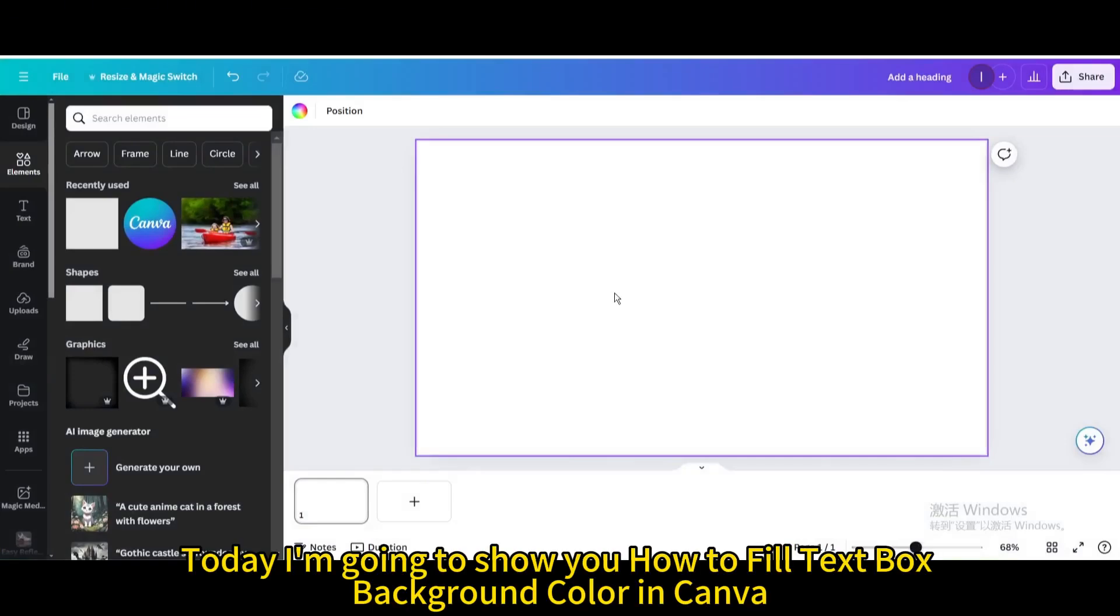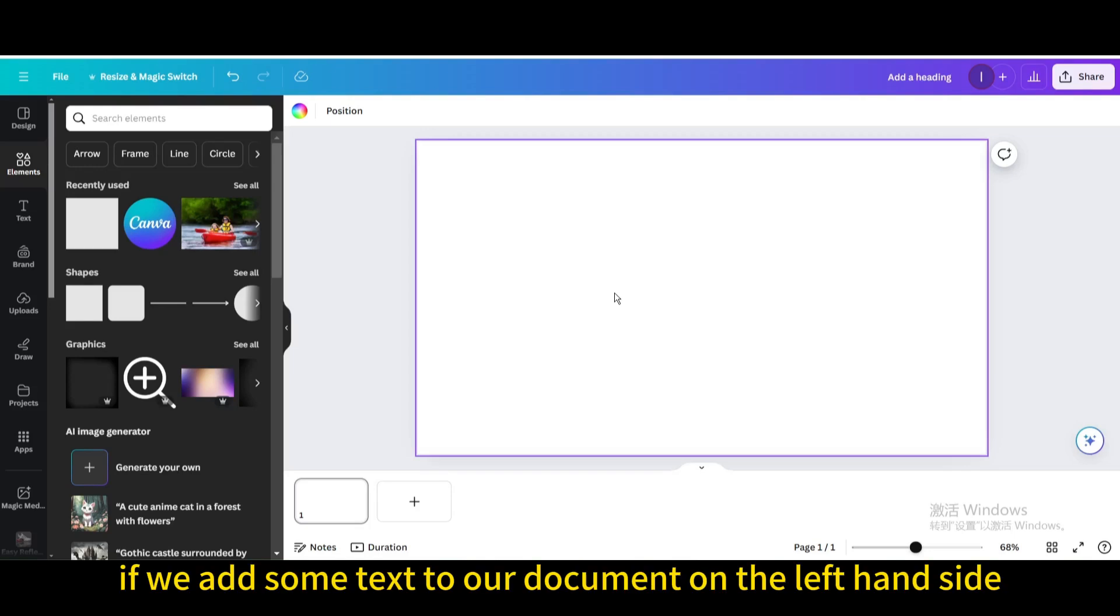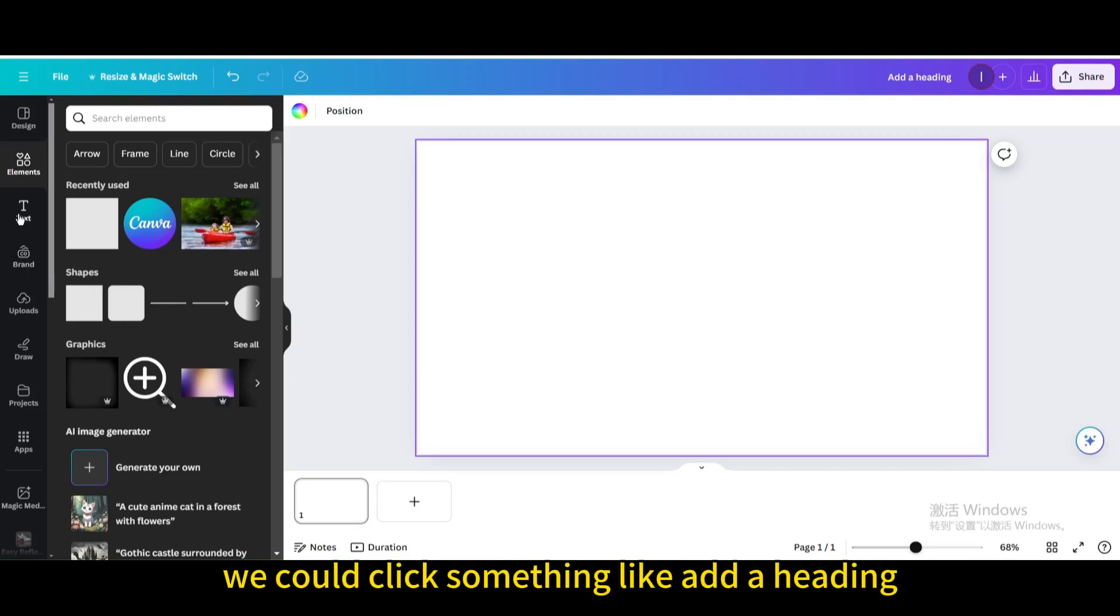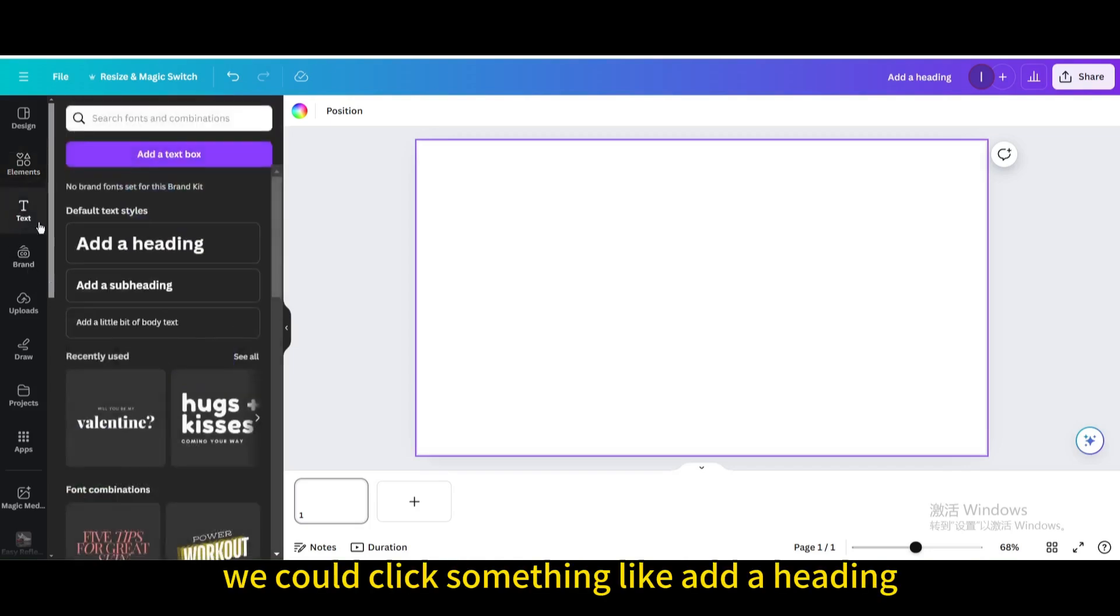Today I'm going to show you how to fill text box background color in Canva. If we add some text to our document on the left hand side, we'll see the text tab. We could click something like add a heading.